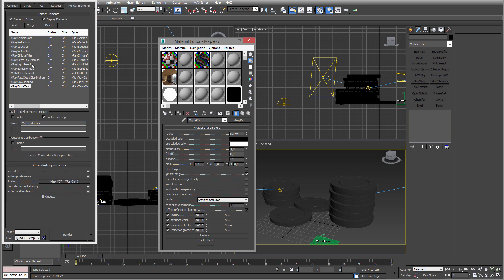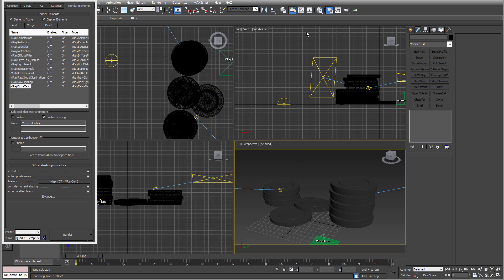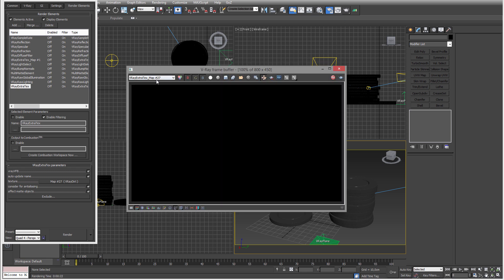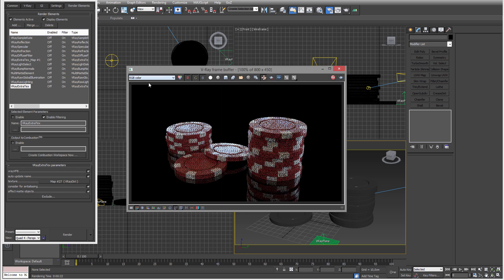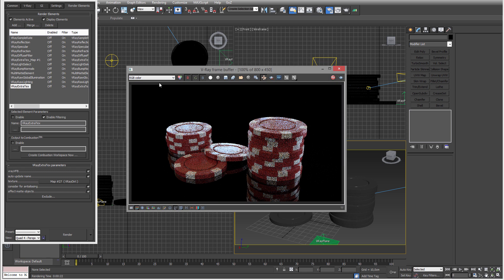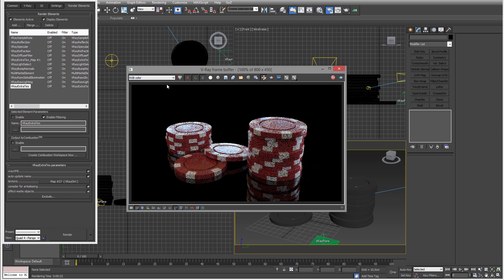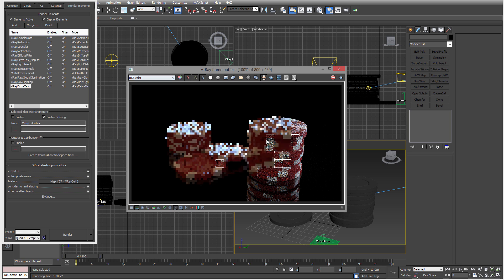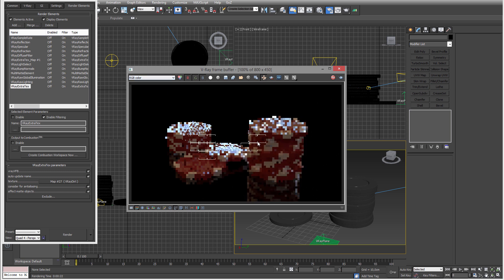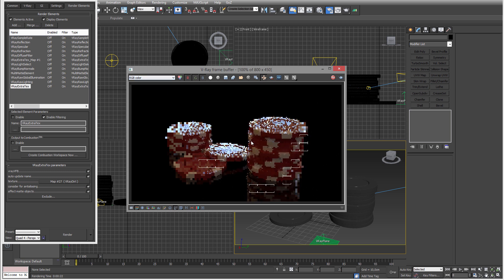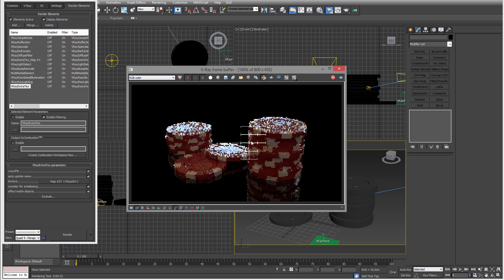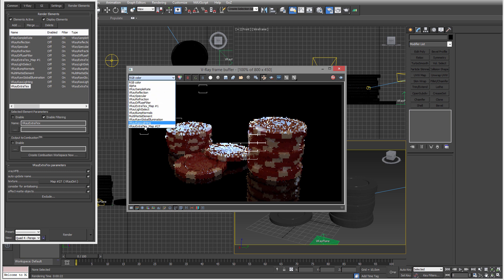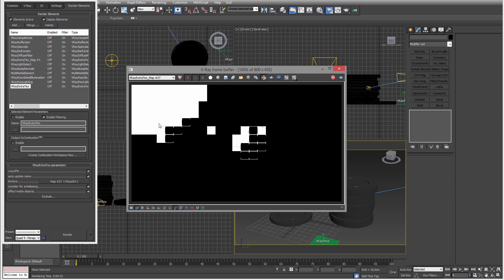So when that is done and this is in here in the elements, we can basically make a render. So here's the render, it's rendering away.